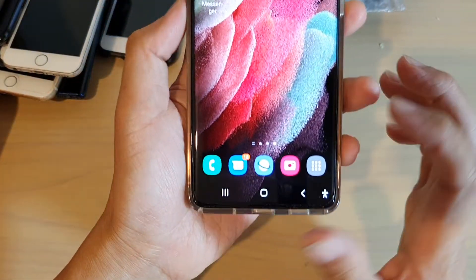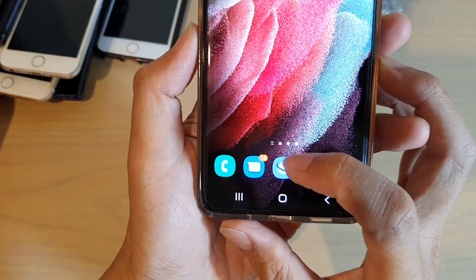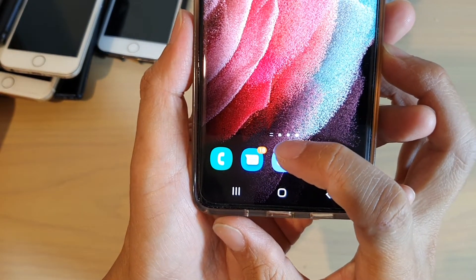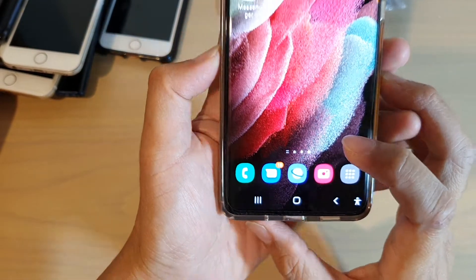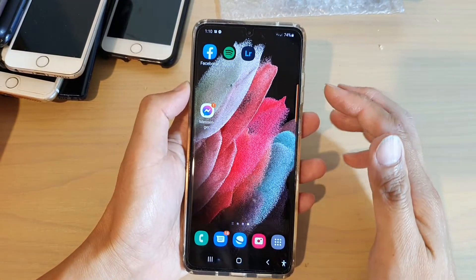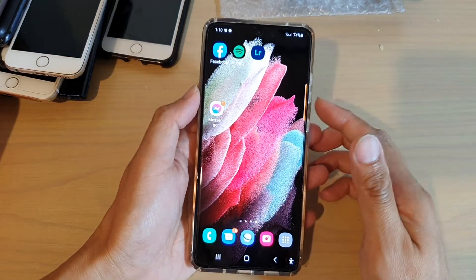So with app icon badge notifications, it shows an orange dot at the top corner of an app. That's to tell you that you have a new notification for the app.